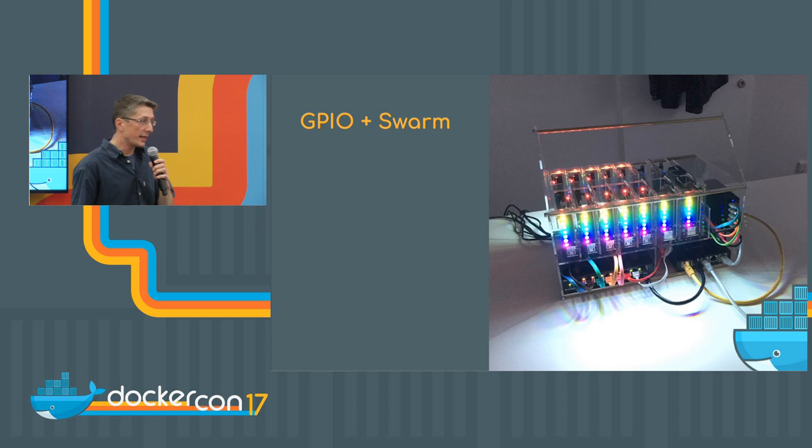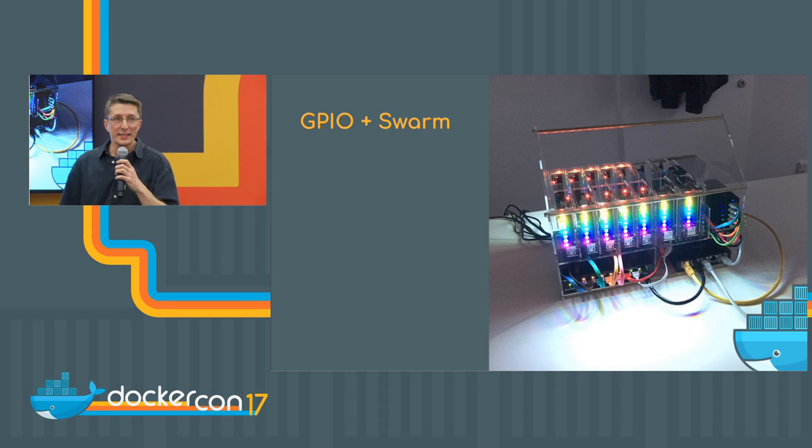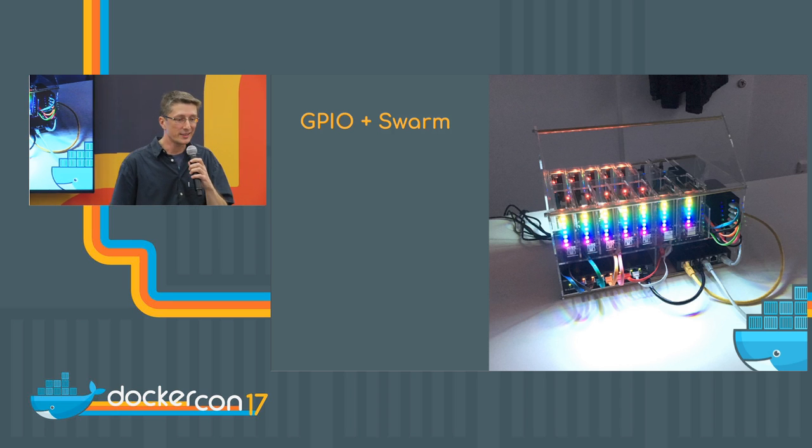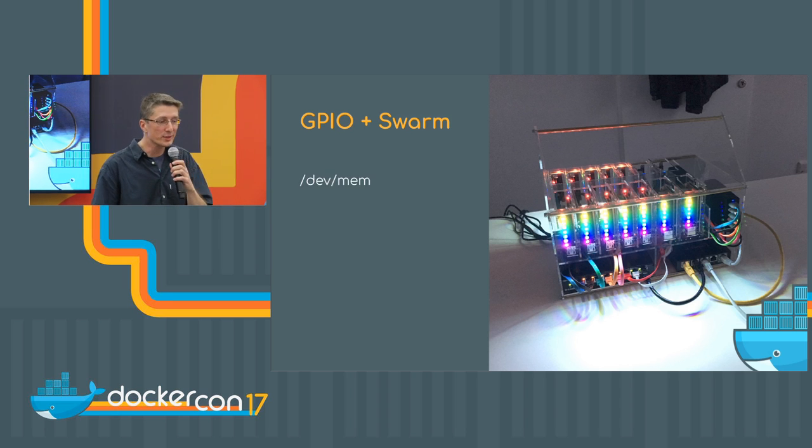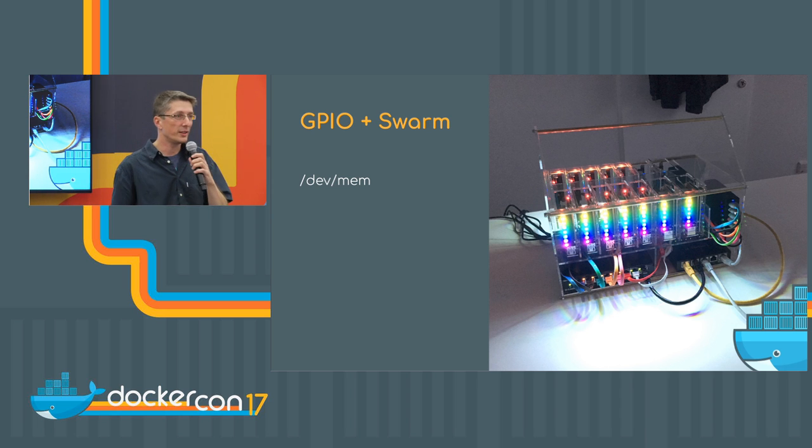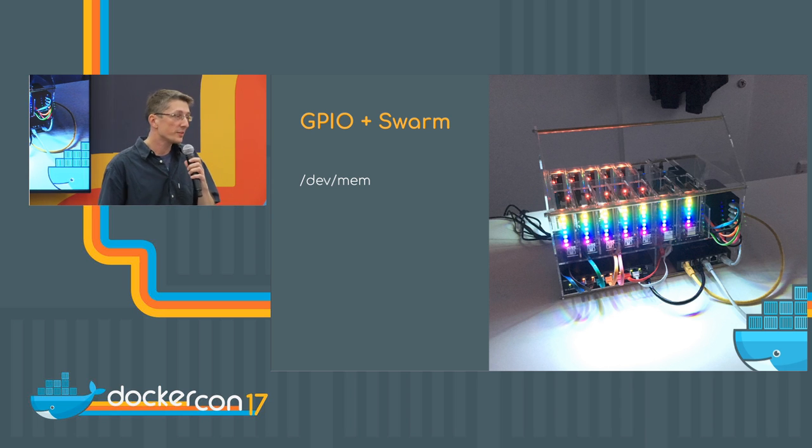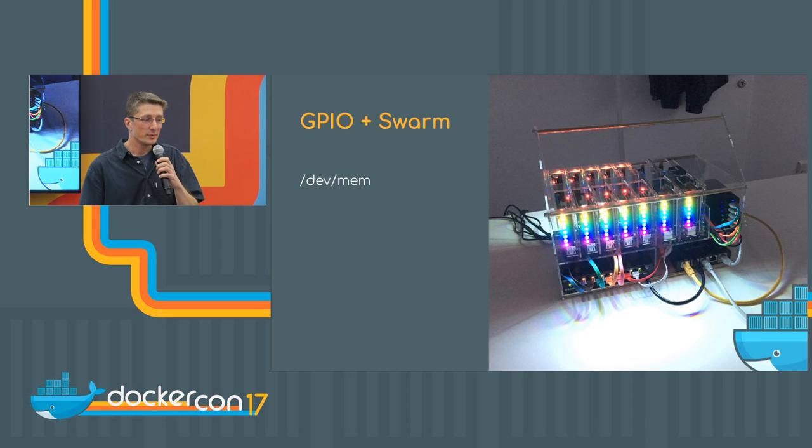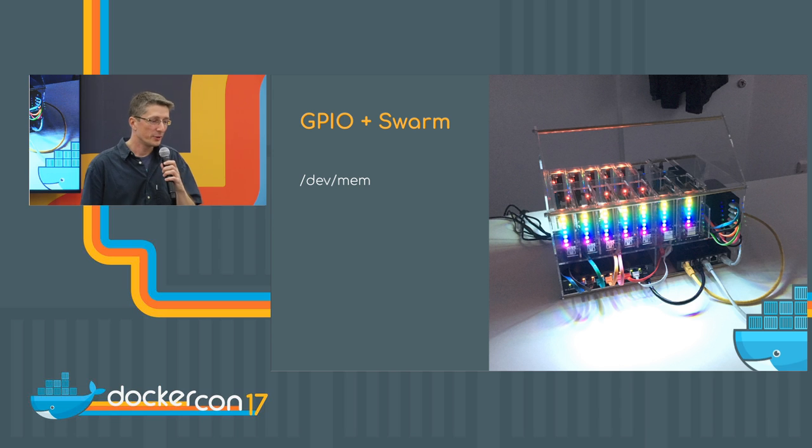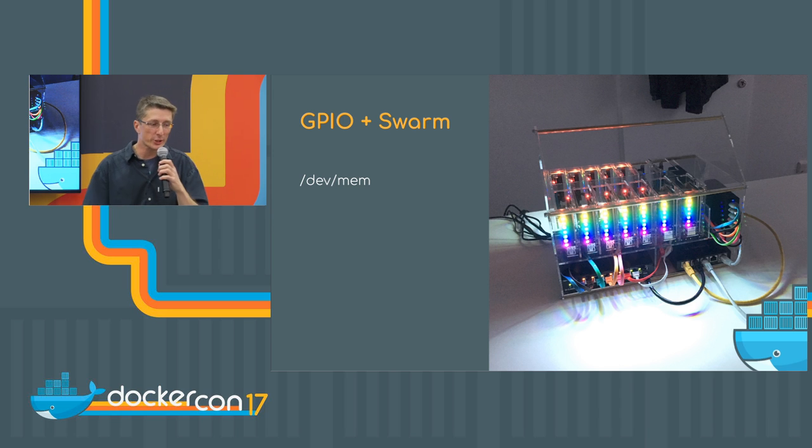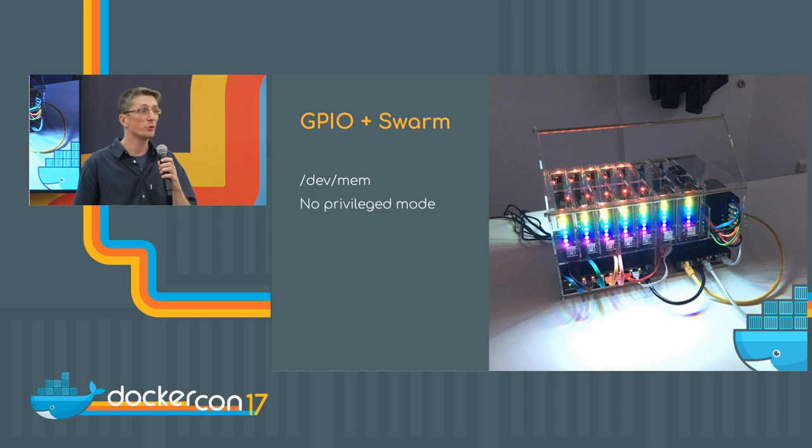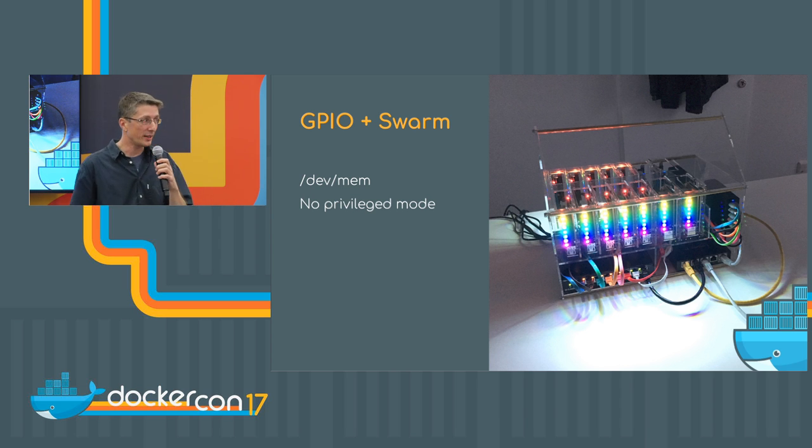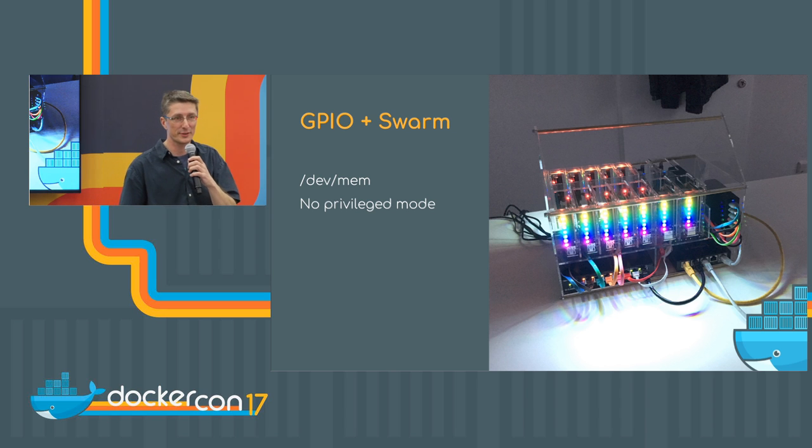So the next thing was getting the LEDs lighting up in the swarm mode because all the demos for LEDs use the dev mem access, but you need privileged mode from Docker run, dash dash privileged, and that is not available in Docker swarm mode for good reasons. But we thought about I want to show you some LEDs in swarm mode.